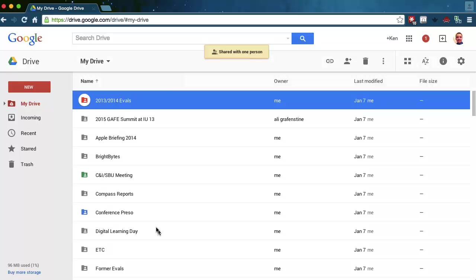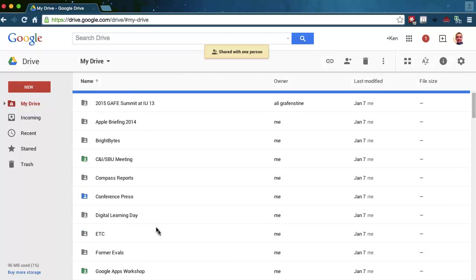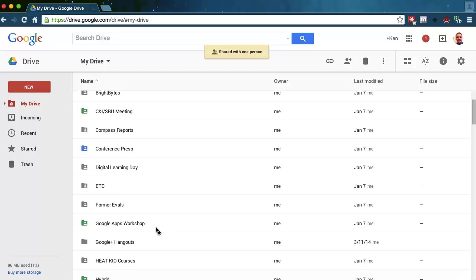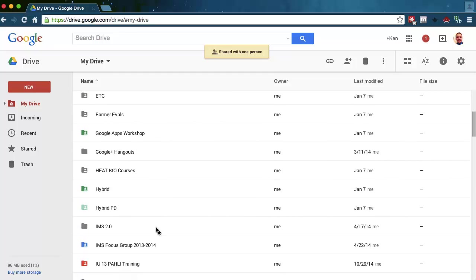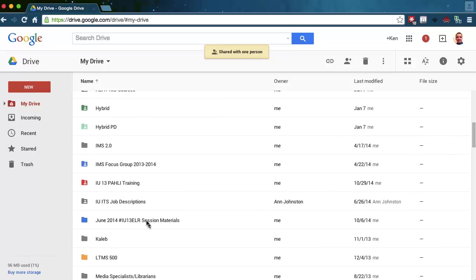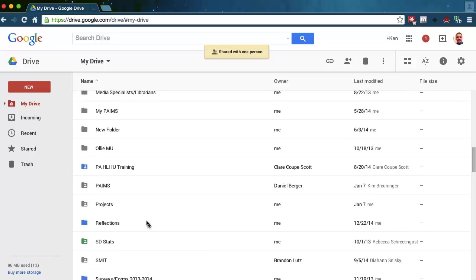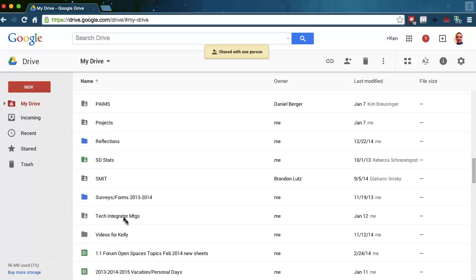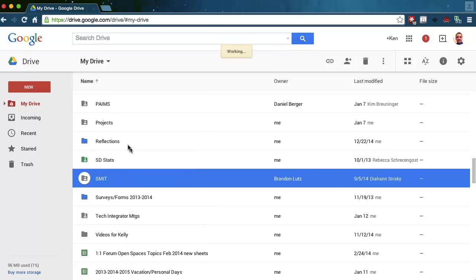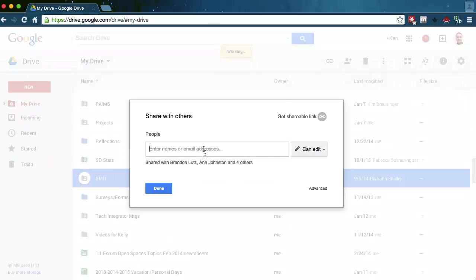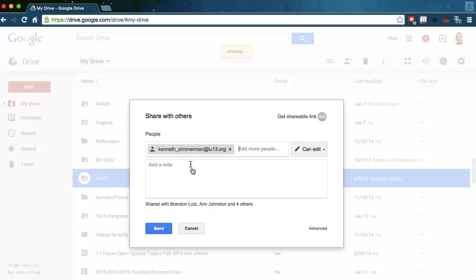The moment that I do that, it's automatically shared over to that account. So I can take anything in here that I have all these folders, and I can go to every single one of these folders, and I can again right click on it, click Share, enter my IU13 email address, make sure I can edit it, and click Send.